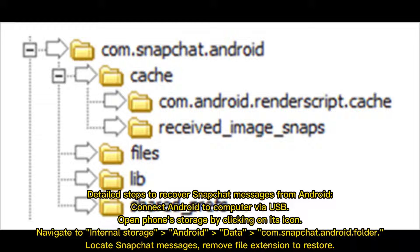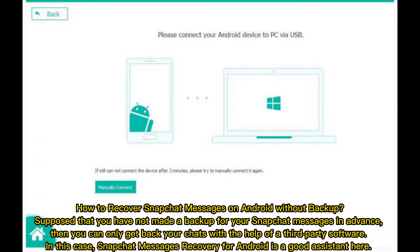Detailed steps to recover Snapchat messages from Android: connect Android to computer via USB, open phone storage by clicking on its icon, navigate to internal storage, then the Android data folder, then the Snapchat Android folder, locate Snapchat messages, and remove the file extension to restore.